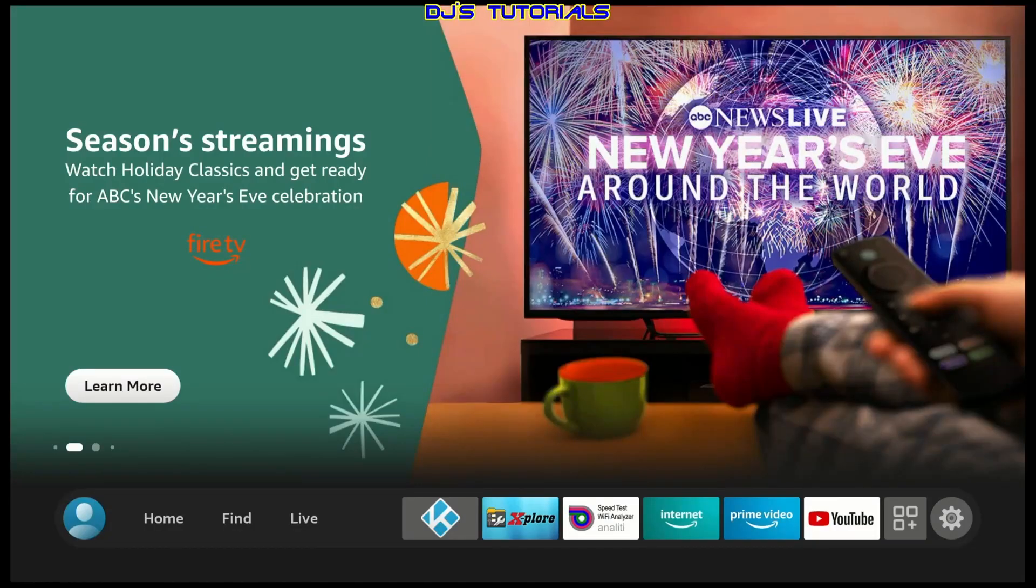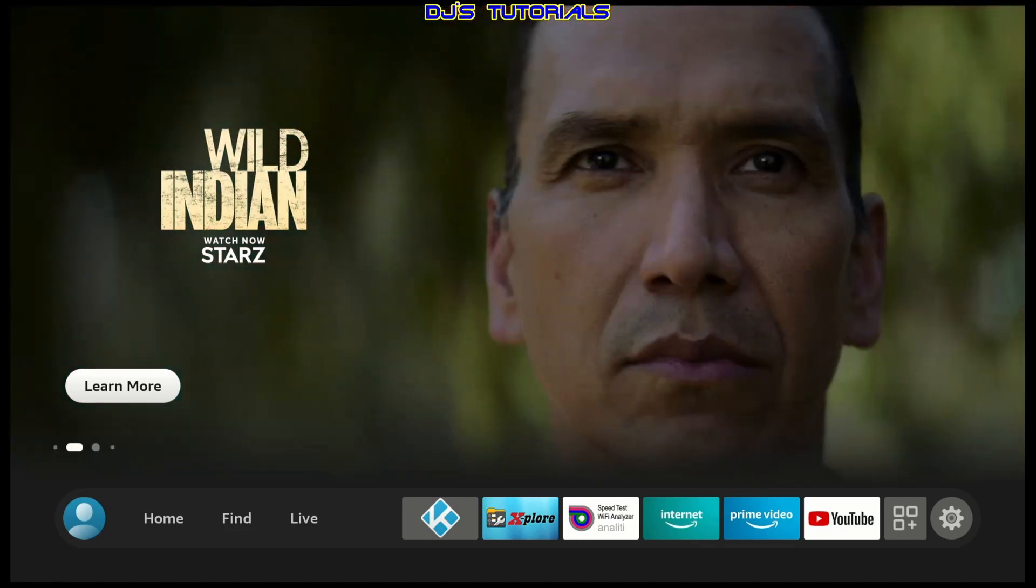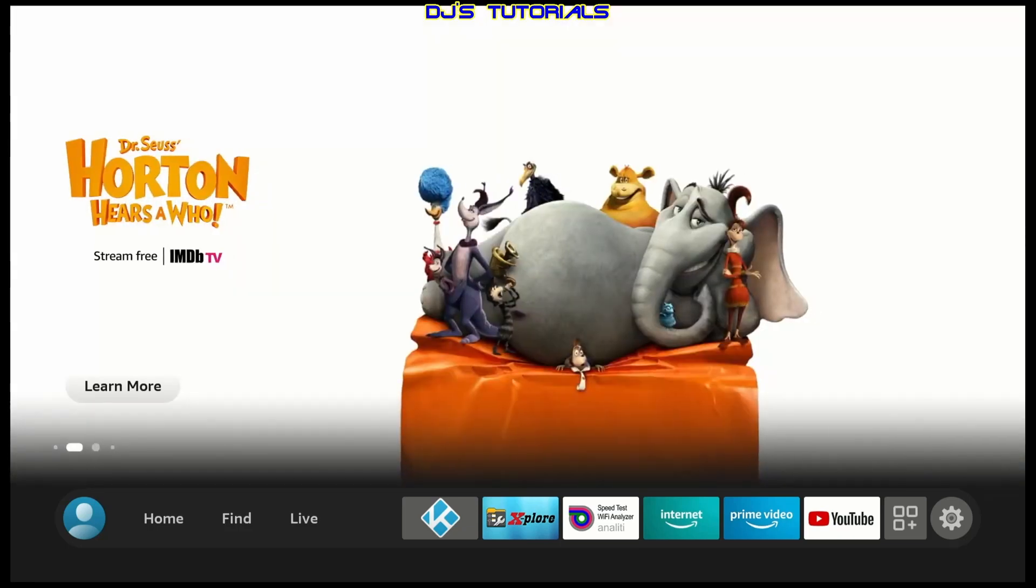Now before we begin, in order for this to work, you got to make sure that the user account that you have set up in your Fire TV device is the same as the user account in the Alexa app. Otherwise, it will not show you any of your smart devices.